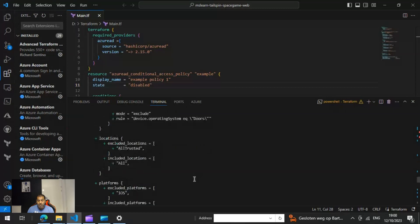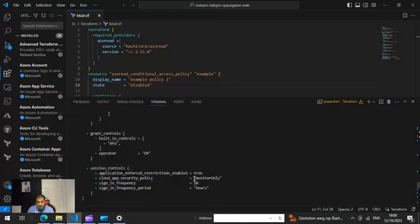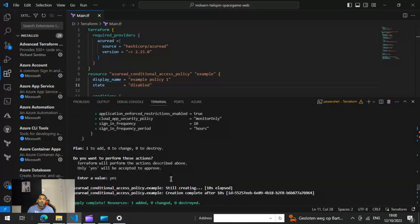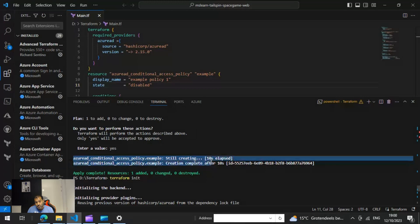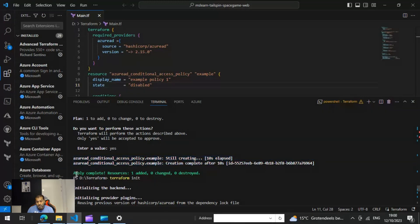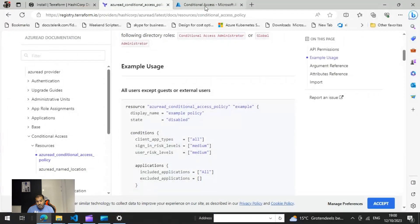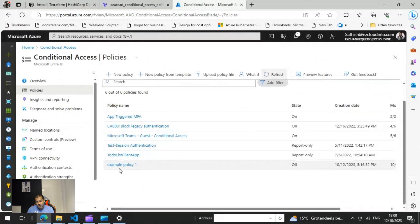When you run 'terraform apply', it is going to create the Conditional Access policies and finally give you an option to confirm by typing 'yes'. Only after typing 'yes' is it going to create the policy. In my case you can see the 'azure_ad_conditional_access_policy example' is created, and it says 'Apply complete: resources 1 added, 0 changed, 0 destroyed'.